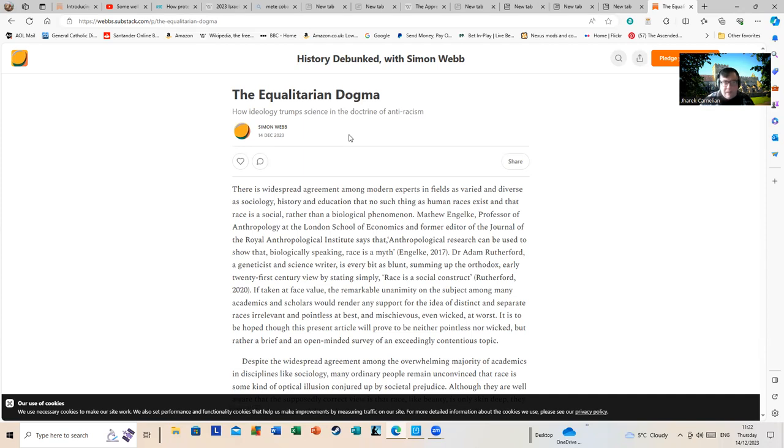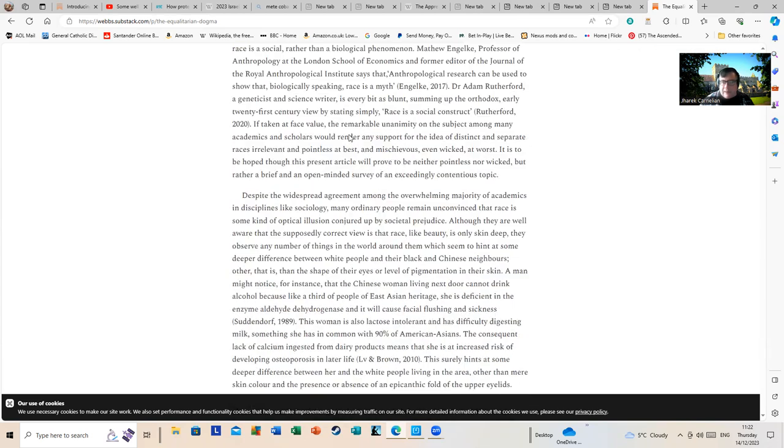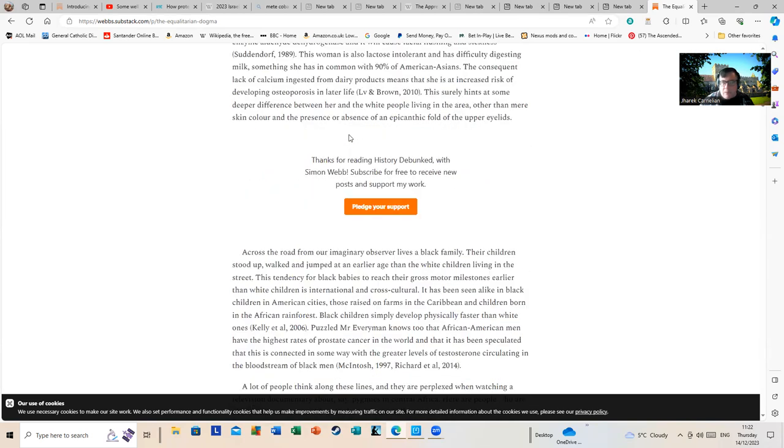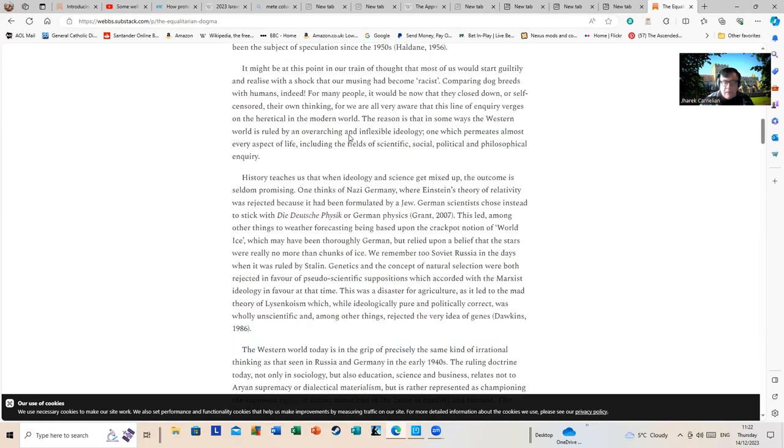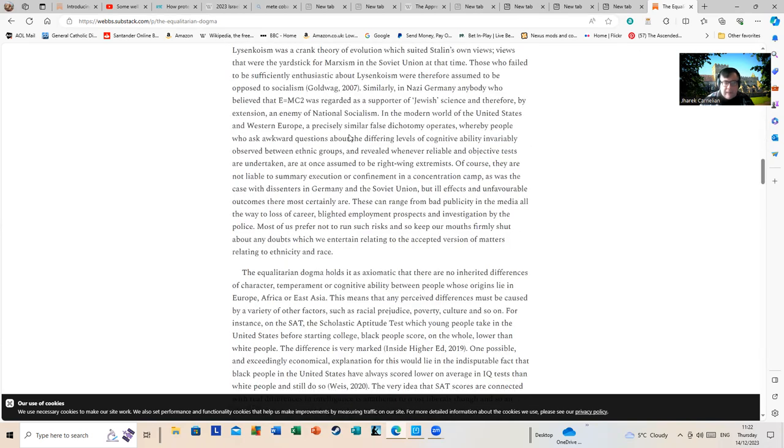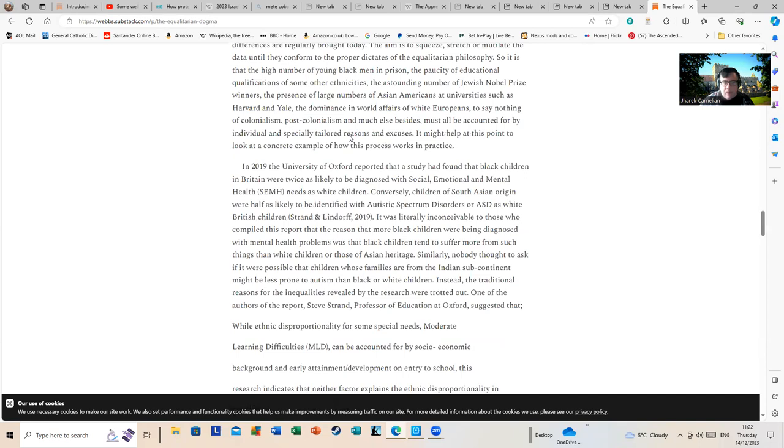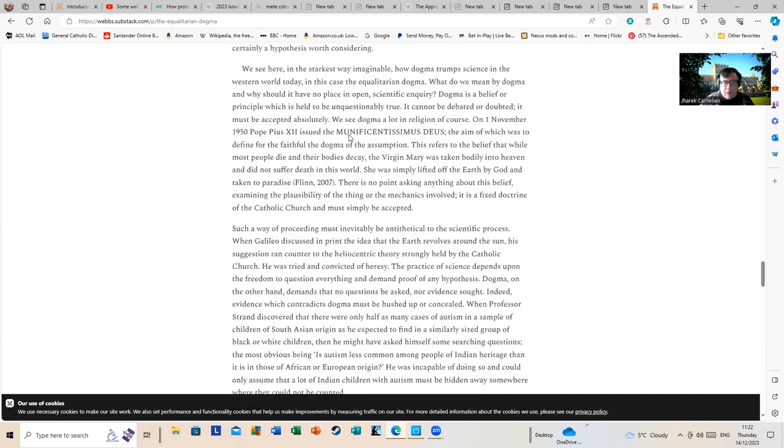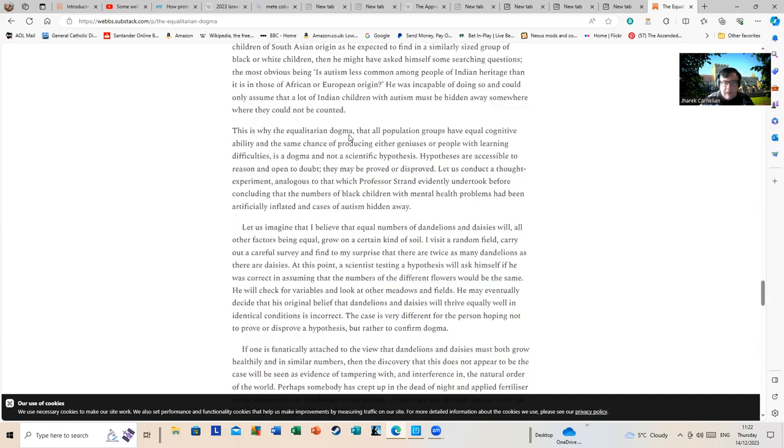Now I'm going to give a link to this because this goes on for, oh I would say a couple thousand words or so. So I'm not going to read the whole thing.